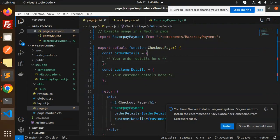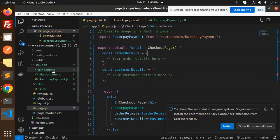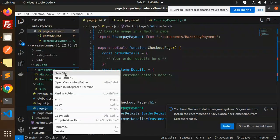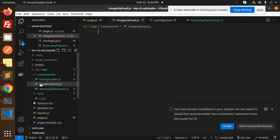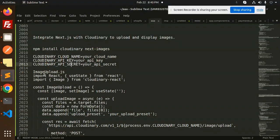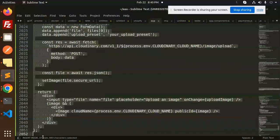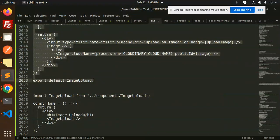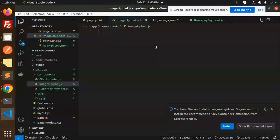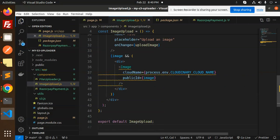Inside the components folder, we are going to create a file named image-upload.js. I'm creating that file now and copying the pre-written code into it.